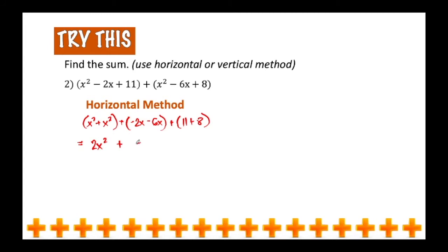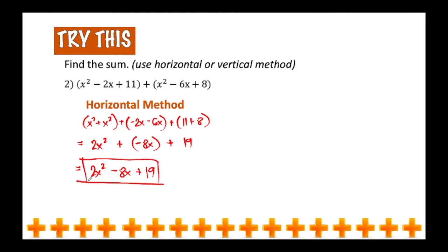x squared plus x squared will give us 2x squared by adding the numerical coefficient and copying the literal coefficient. Negative 2x minus 6x will give us negative 8x. And then 11 plus 8 will give us 19. These three terms are all unlike terms, so we can no longer add them — we just write the answer in simplest form: 2x squared minus 8x plus 19.